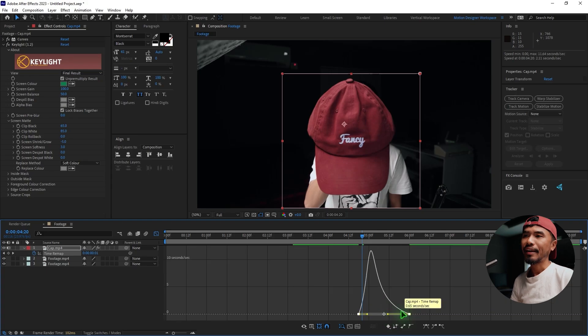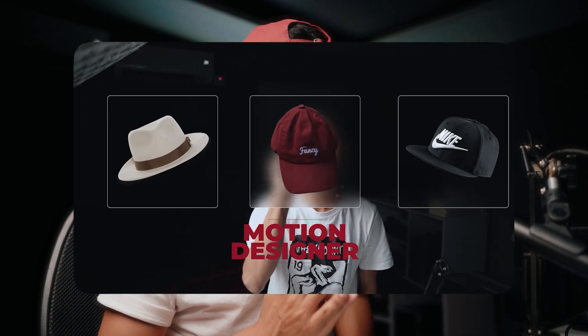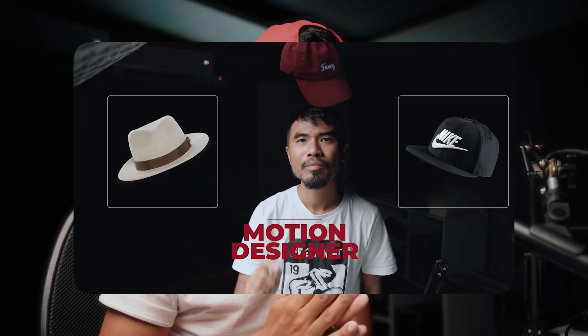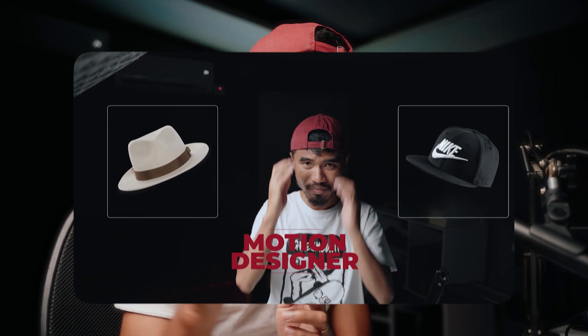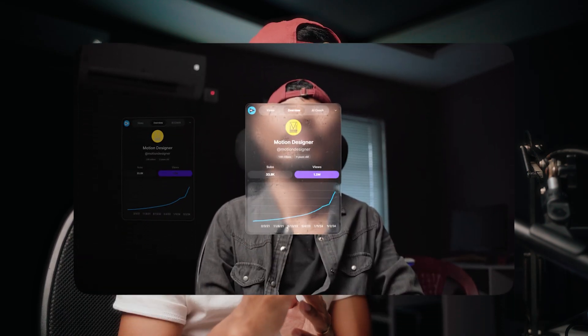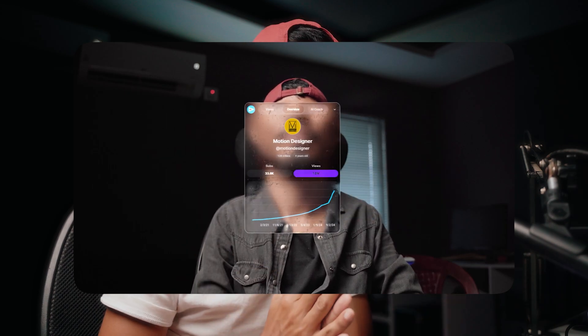Go to the graph editor and tweak the graph so we have a smoother playback. The main focus of this tutorial is to show you how to animate the cap. If you want to learn how to make the swipe animation, I've already made a tutorial on that — I'll link it above and you can go check it out.